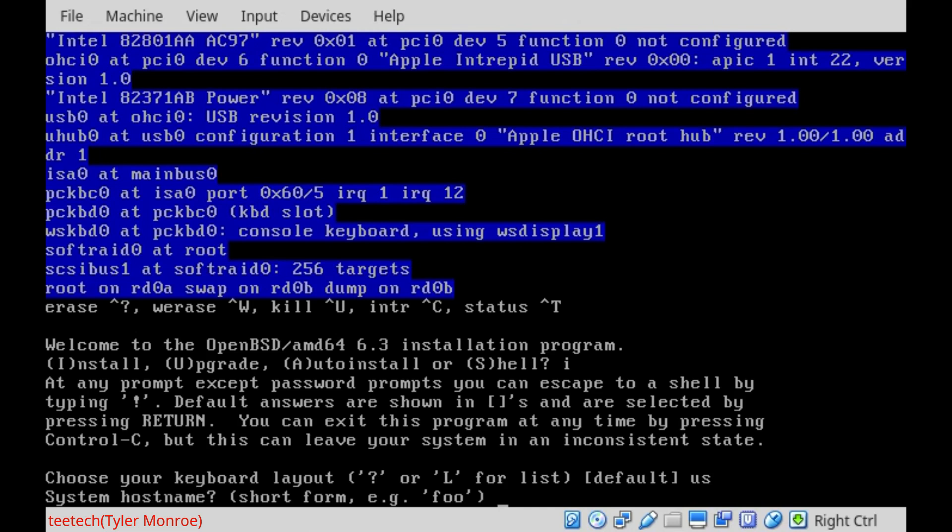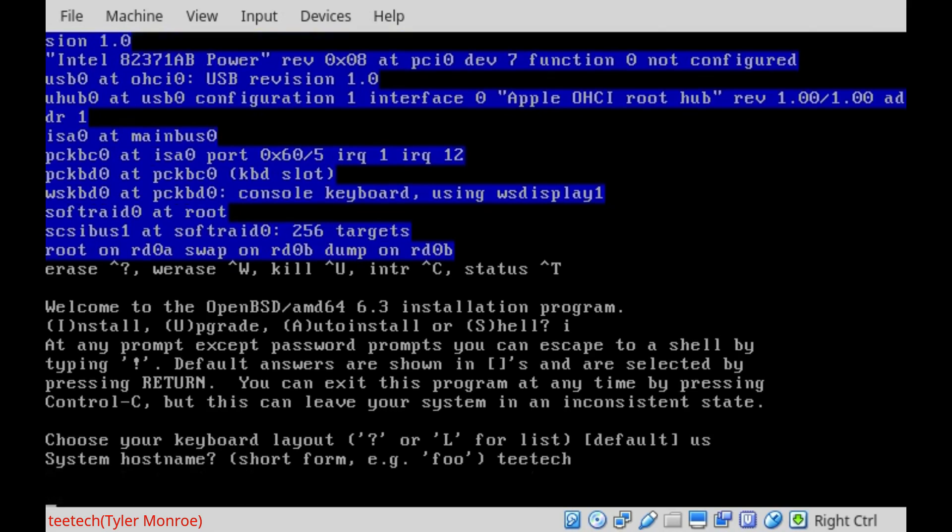For our hostname to identify this on the network, we're going to type T-Tech. And make sure your hostname doesn't have any special characters in it - no underscores, spaces, or hyphens or anything like that.